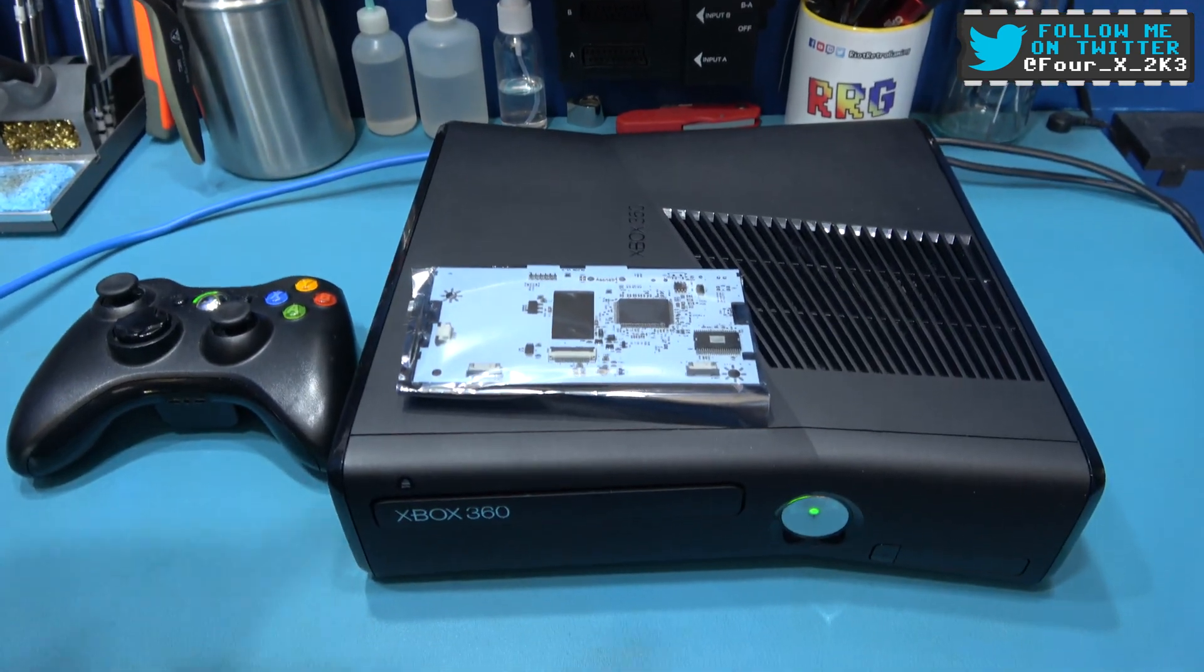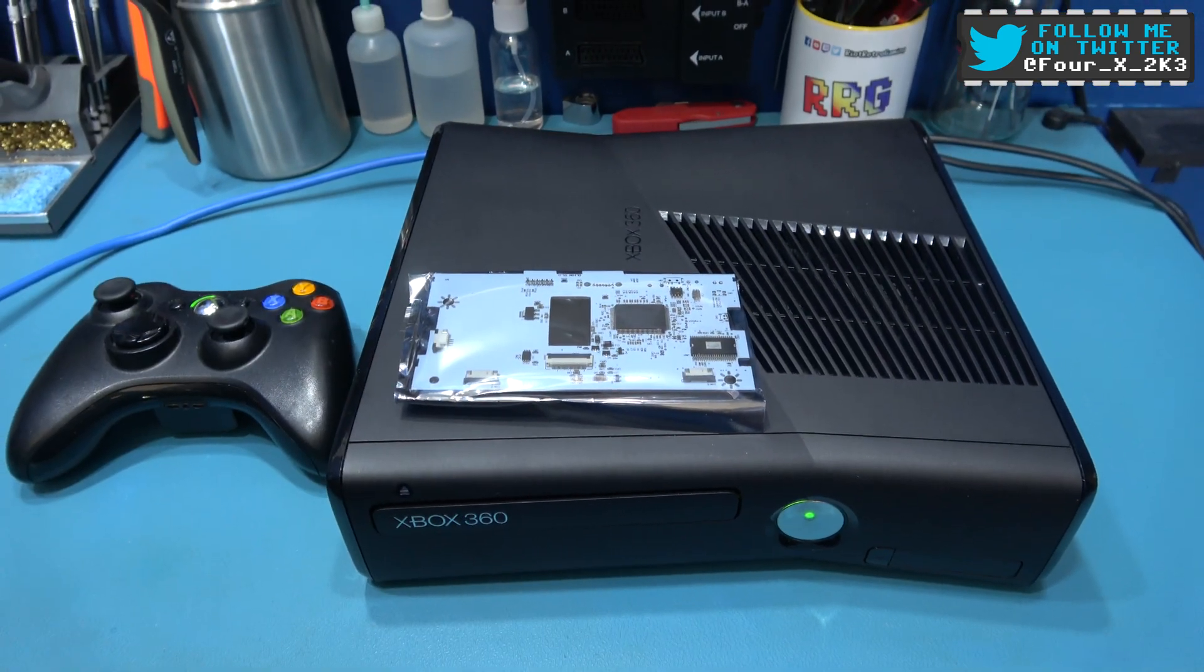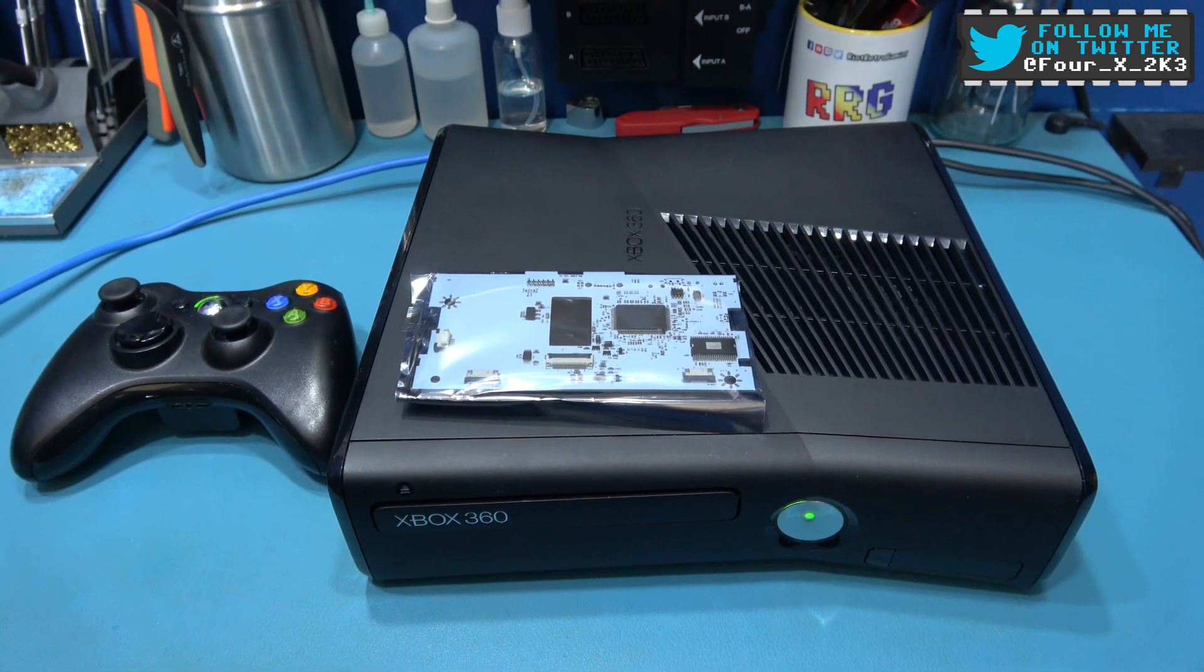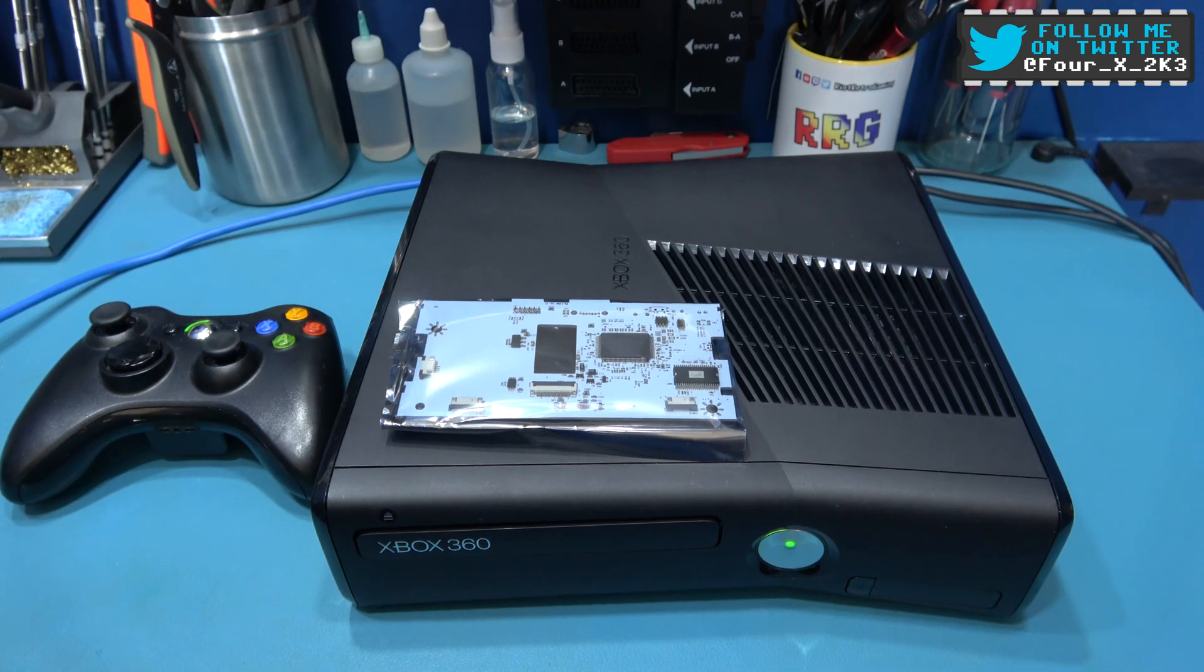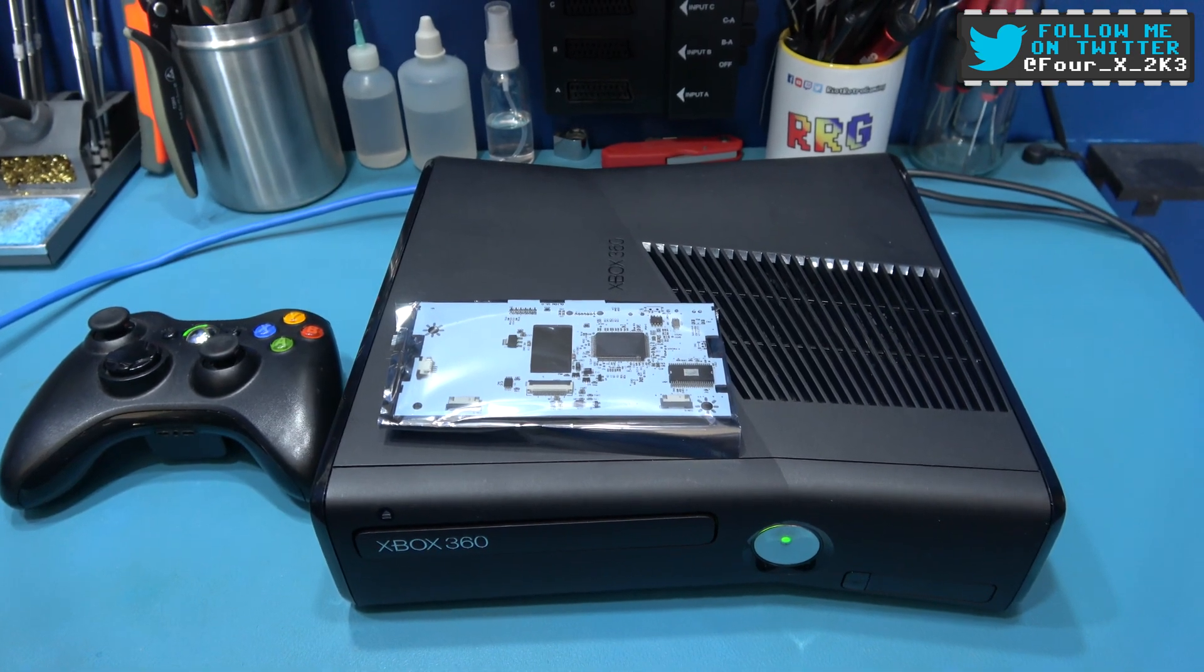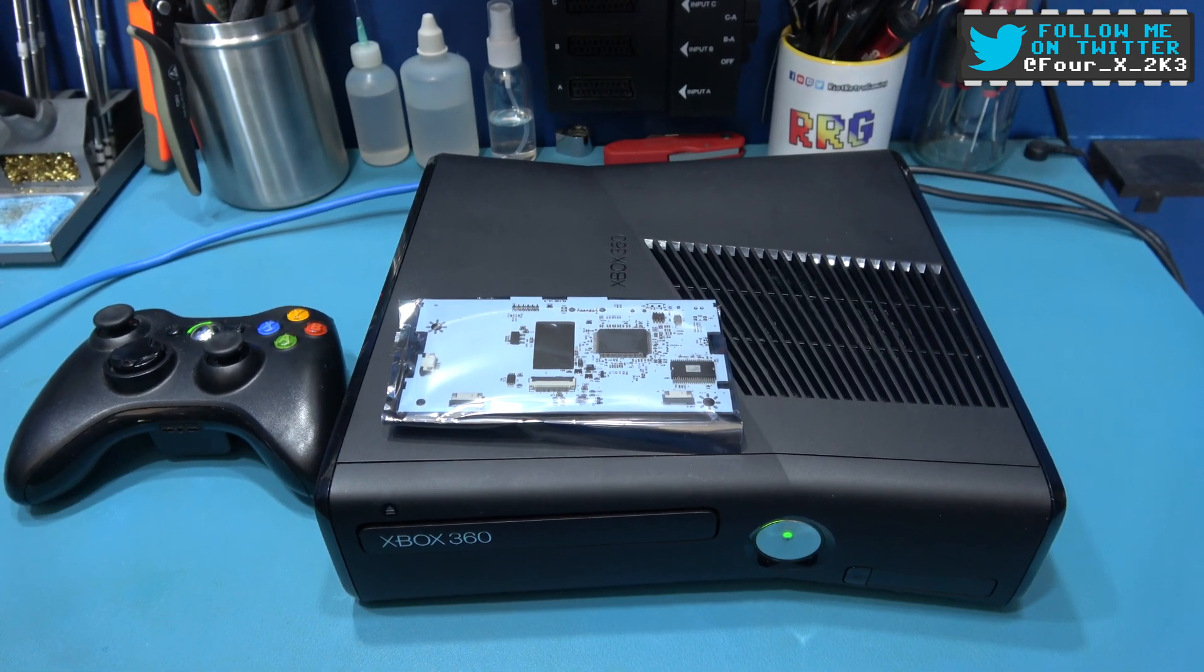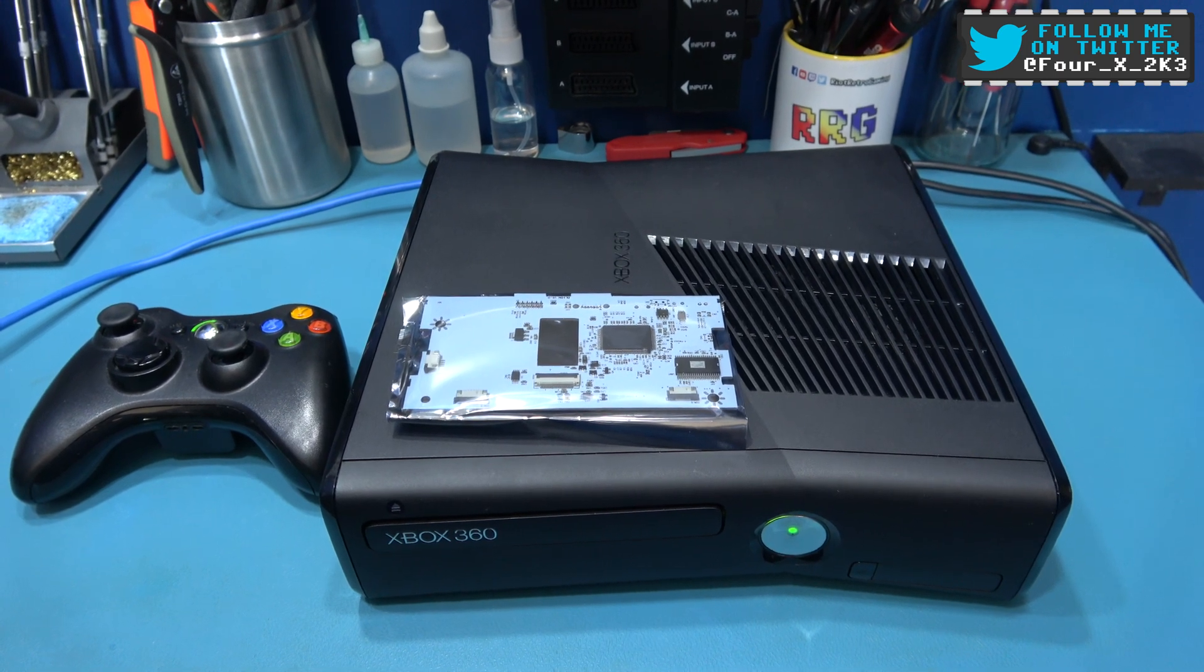As you can see, the LT U2 boards arrived. So what I want to do is try and flash the Hitachi DVD-ROM drive in this Xbox 360 Slim. So if you stick around, I'll crack on with that.